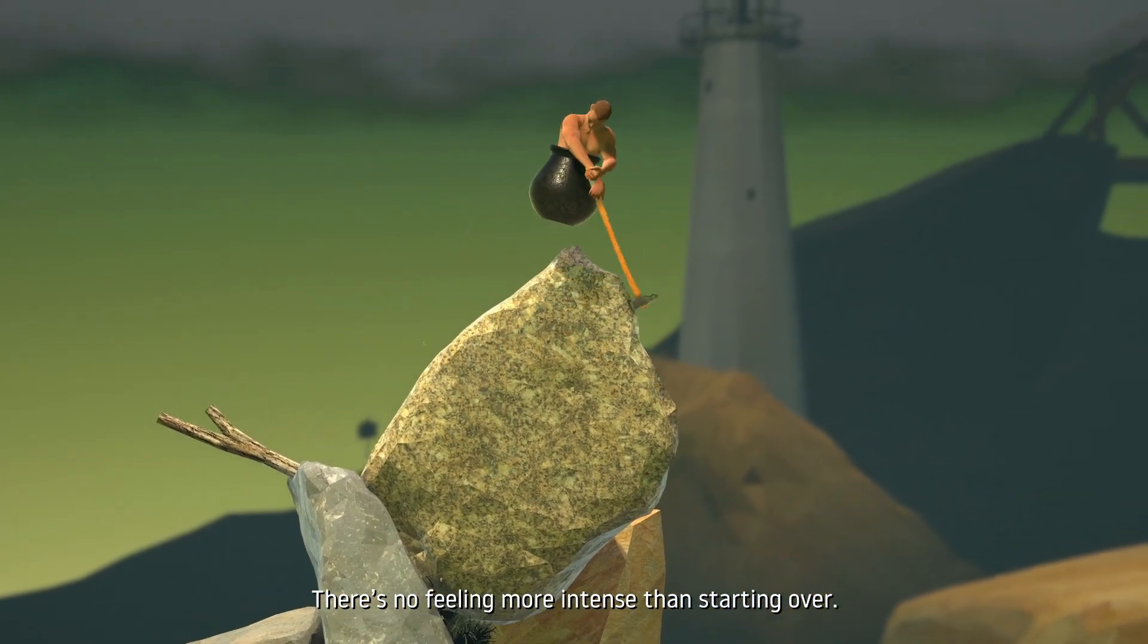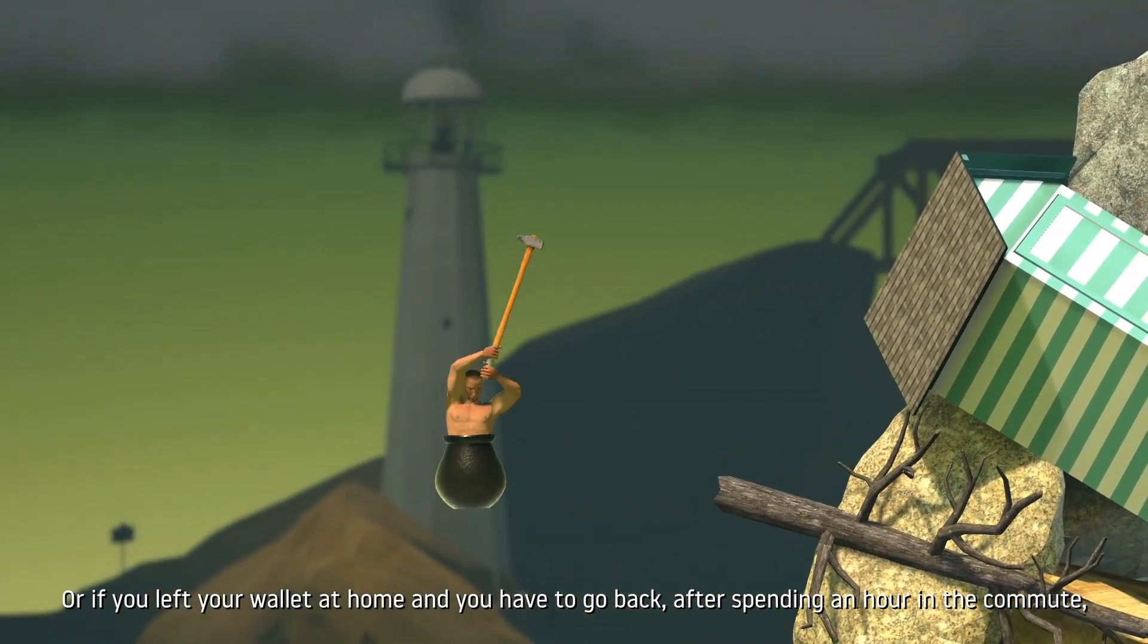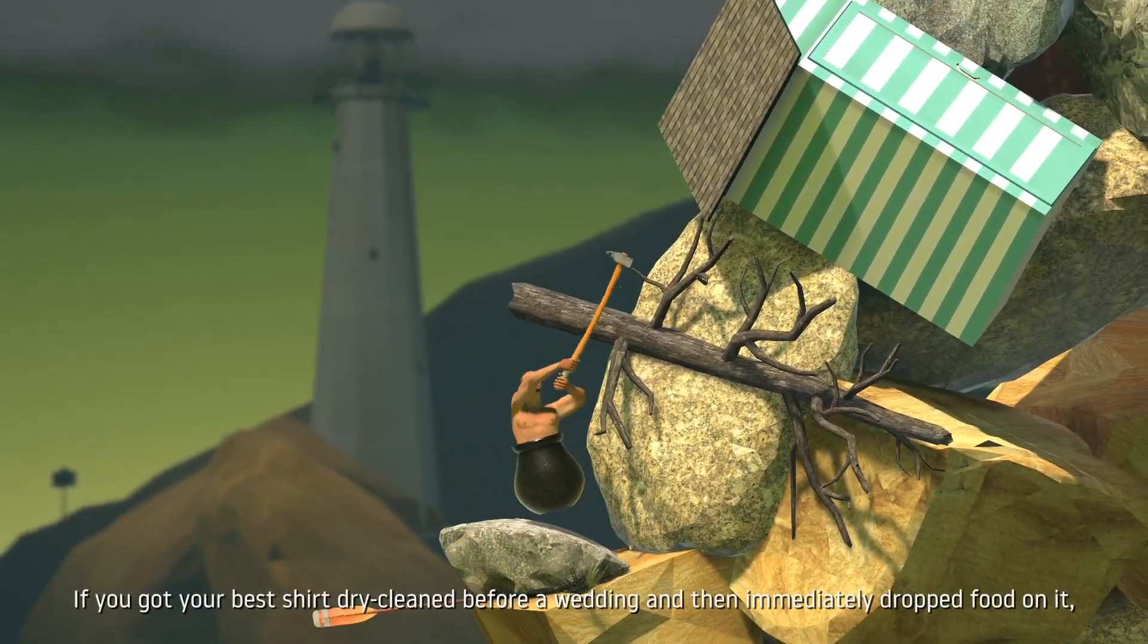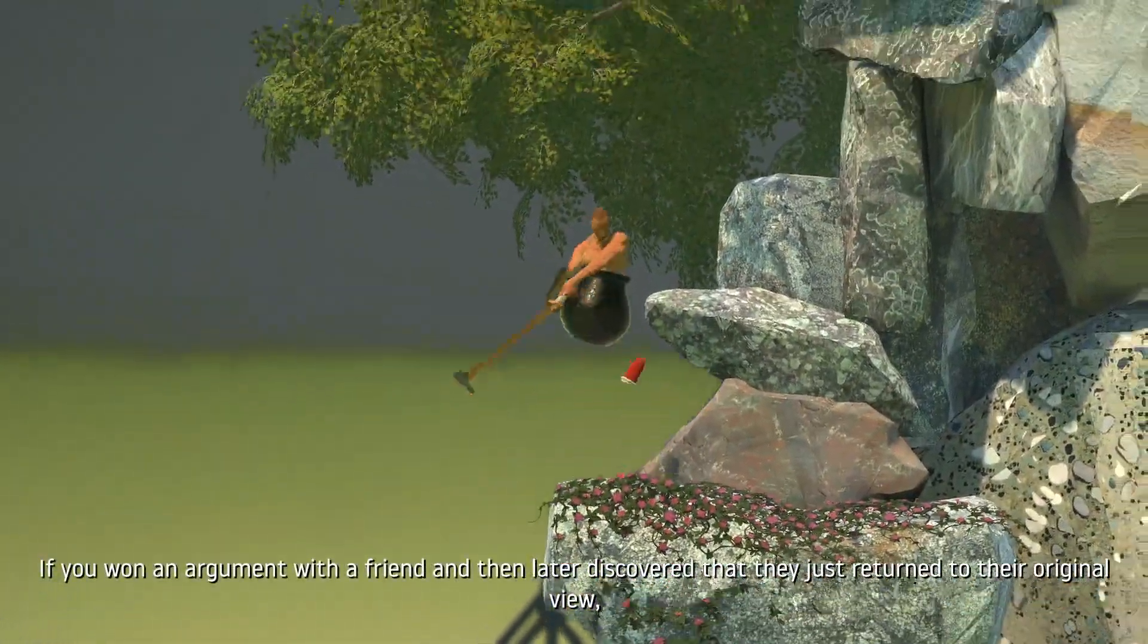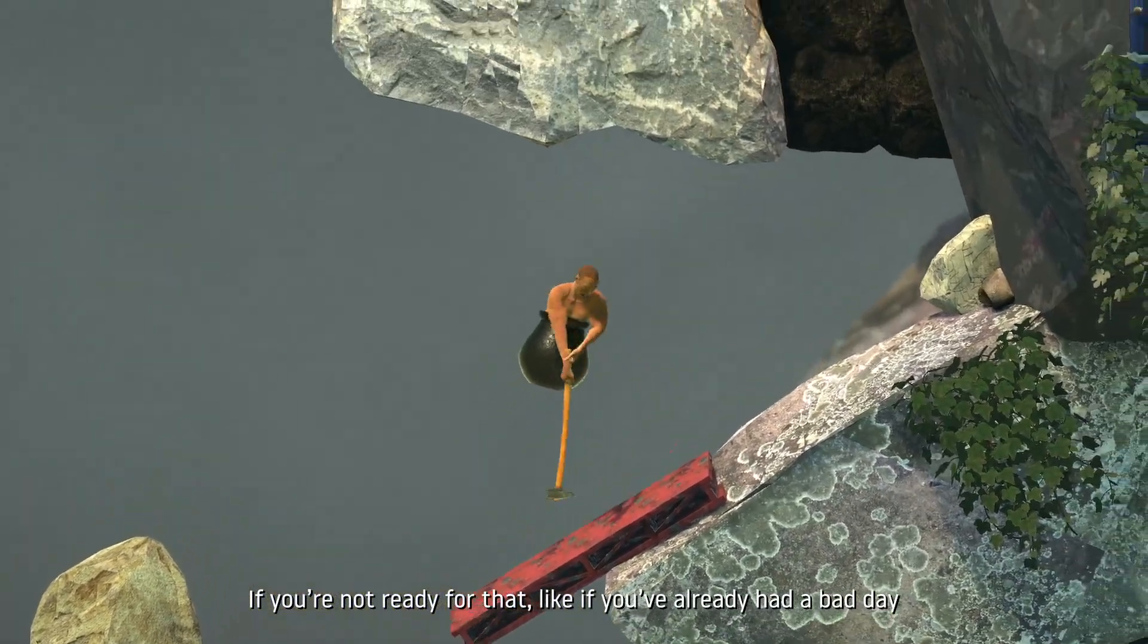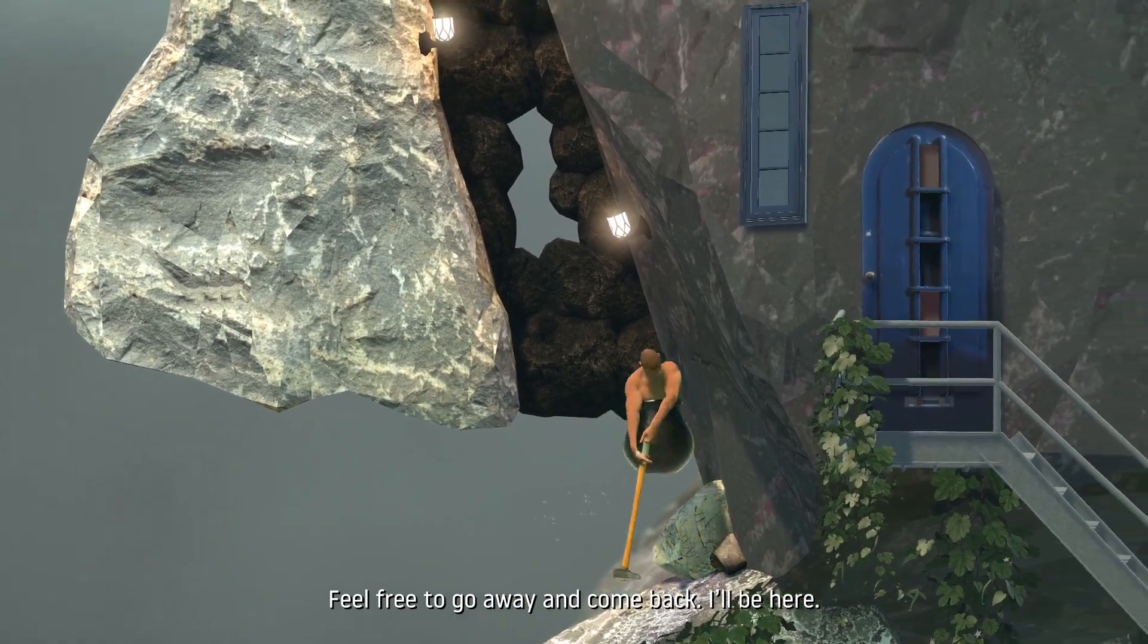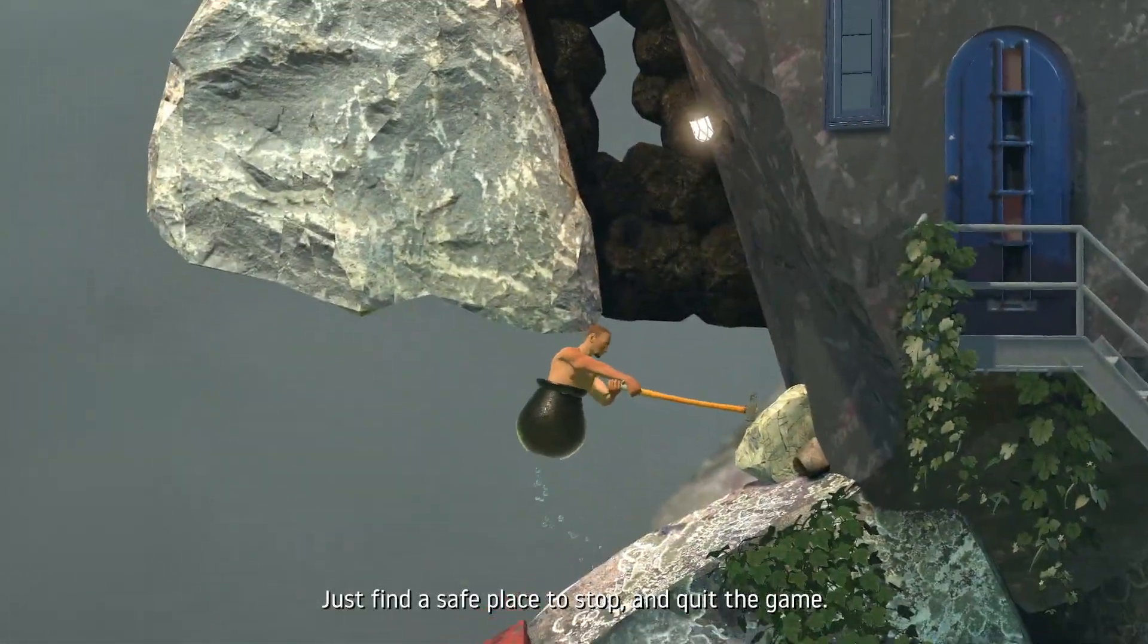There's no feeling more intense than starting over. If you deleted your homework the day before it was due, as I have, or if you left your wallet at home and you have to go back after spending an hour in the commute. If you won some money at the casino and then put all your winnings on red but it came up black. If you got your best shirt dry cleaned before a wedding and then immediately dropped food on it. If you won an argument with a friend and then later discovered that they just returned to their original view. Starting over is harder than starting up. If you're not ready for that, like if you've already had a bad day, then what you're about to go through might be too much. Feel free to go away and come back. I'll be here. Alright. Thanks for coming with me on this trip. I'll understand if you have to take a break at any point. Just find a safe place to stop and quit the game.